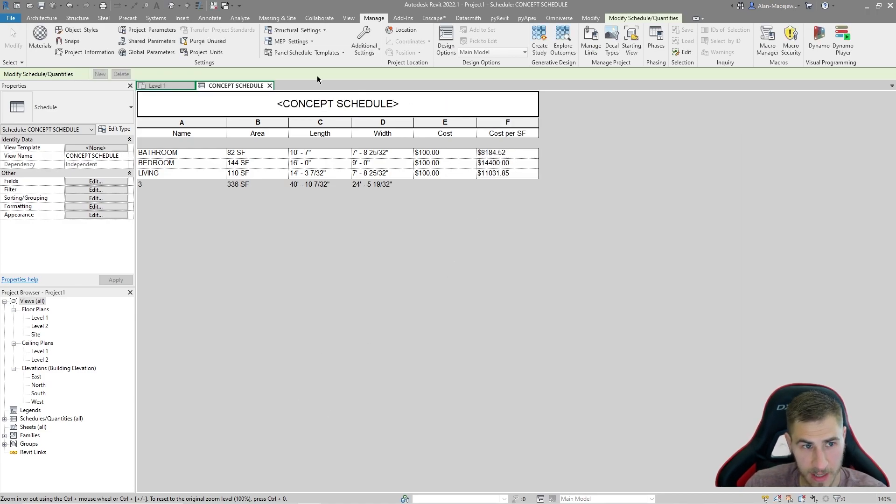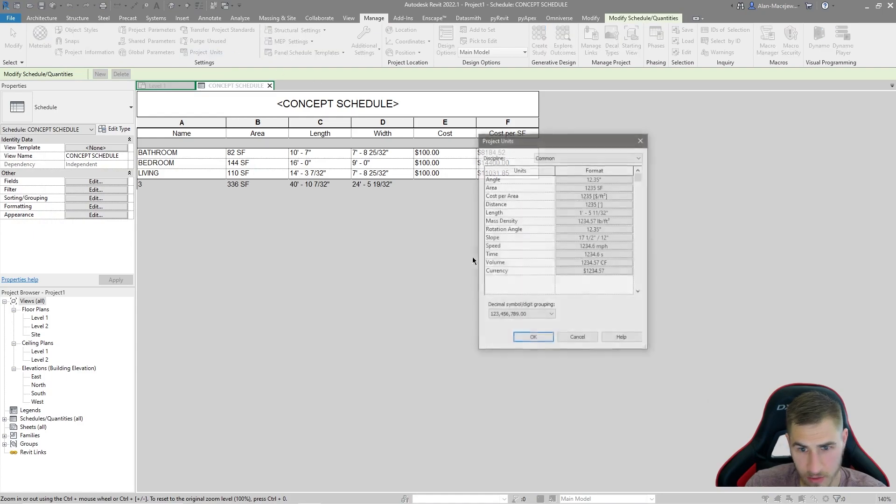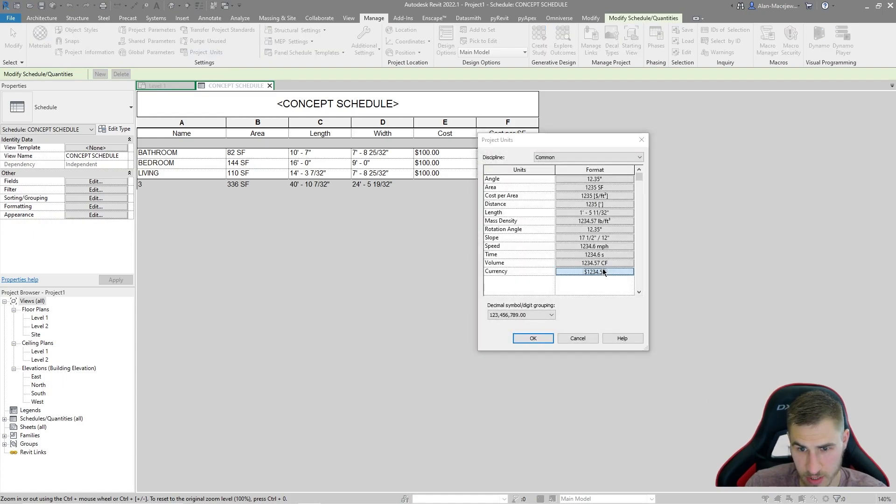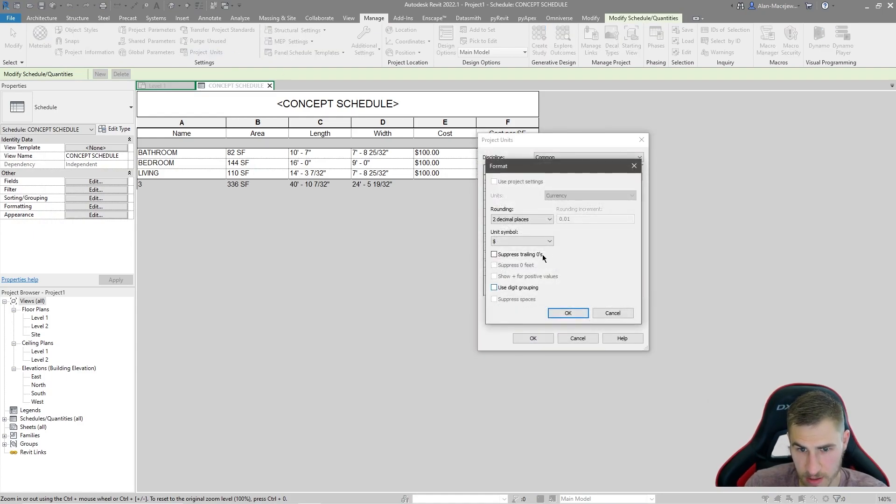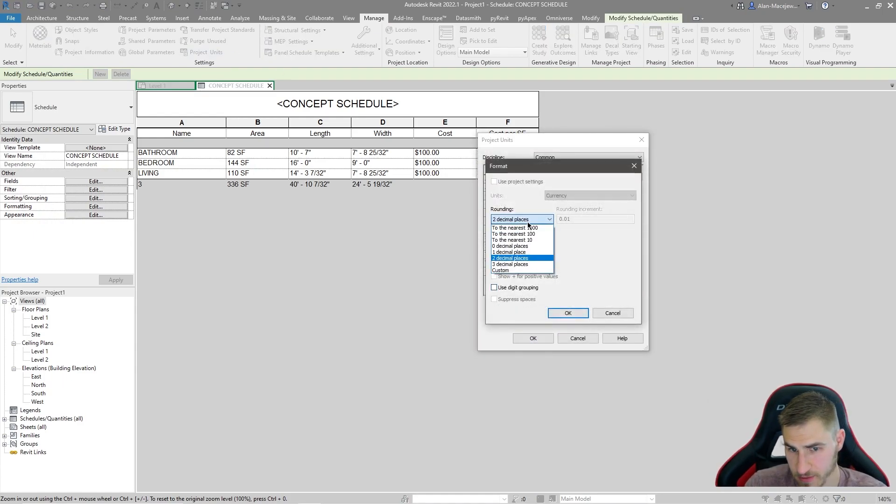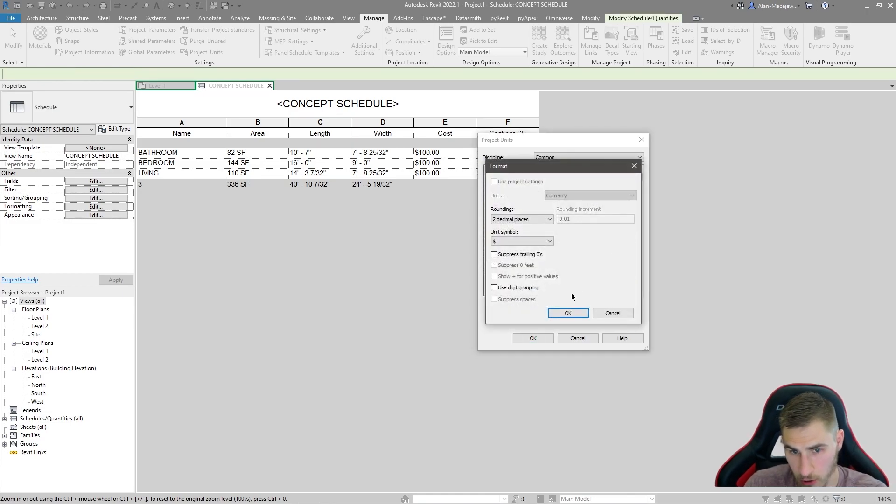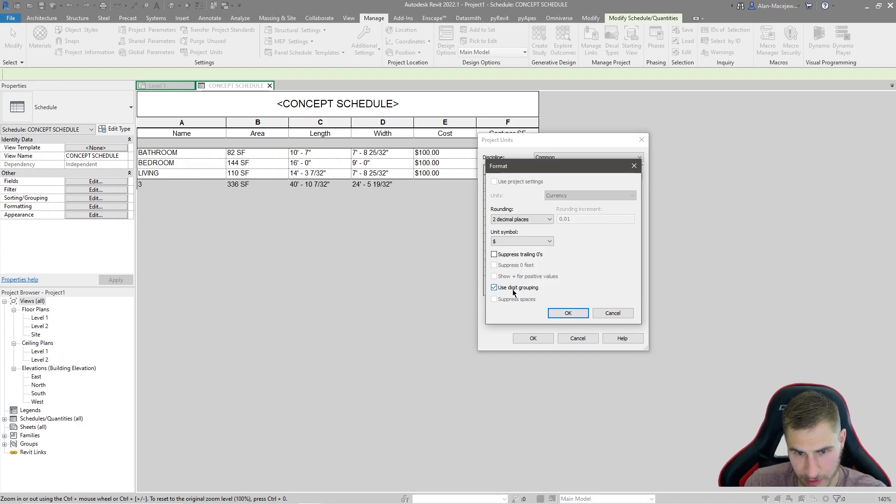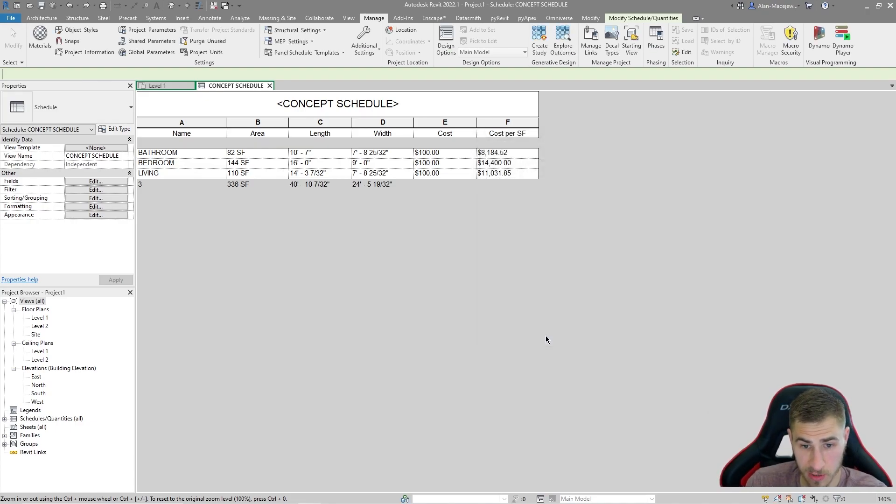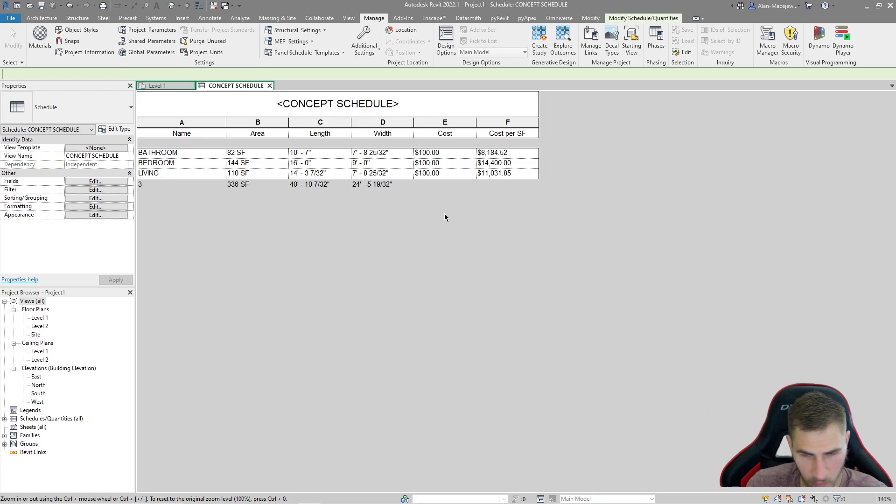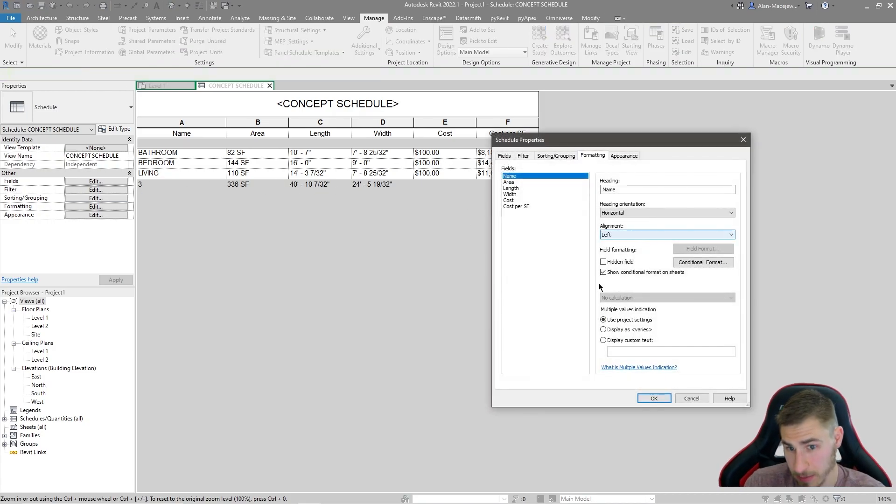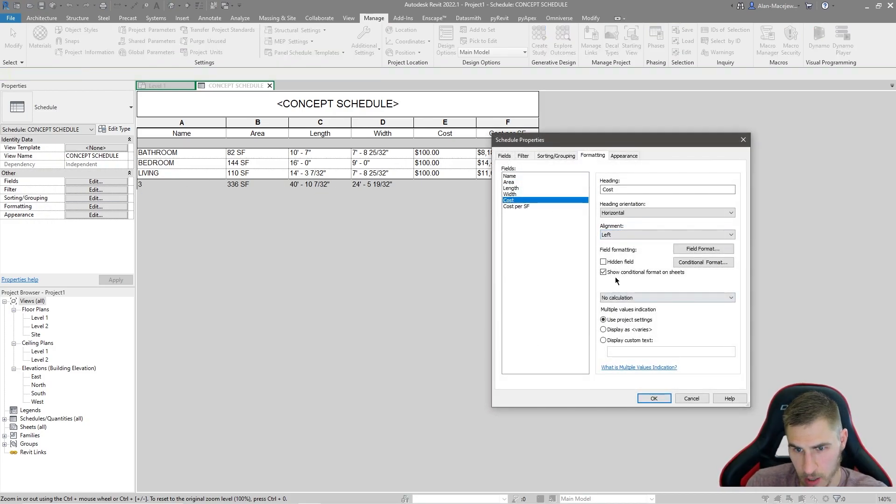Now I'm still seeing some issues because I want to see some nice commas and I can do that through again, currency, and then just use digit grouping. I know it's not quite obvious that that's what that means, but digit grouping is going to add those commas and look at this. This is of course what I want.